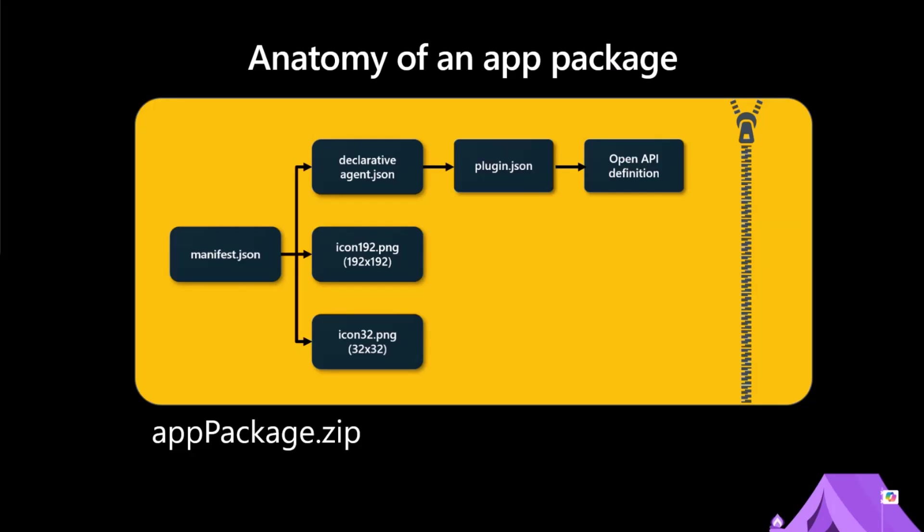These are the instructions. These are the different SharePoint or graph connectors or other things that you can use in answering questions. And then you can put what they call actions, which are also called plugins, where you say, look, you can take action by calling this API. And to do that, you've got two more files. One is a plugin JSON file, and the other one is the OpenAPI or Swagger file.